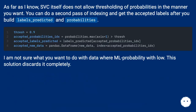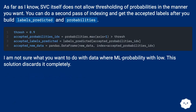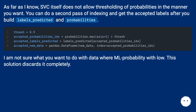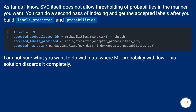As far as I know, SVC itself does not allow thresholding of probabilities in the manner you want. You can do a second pass of indexing and get the accepted labels after you build labels_predicted and probabilities. I'm not sure what you want to do with data where the max-likelihood probability is low — this solution discards it completely.